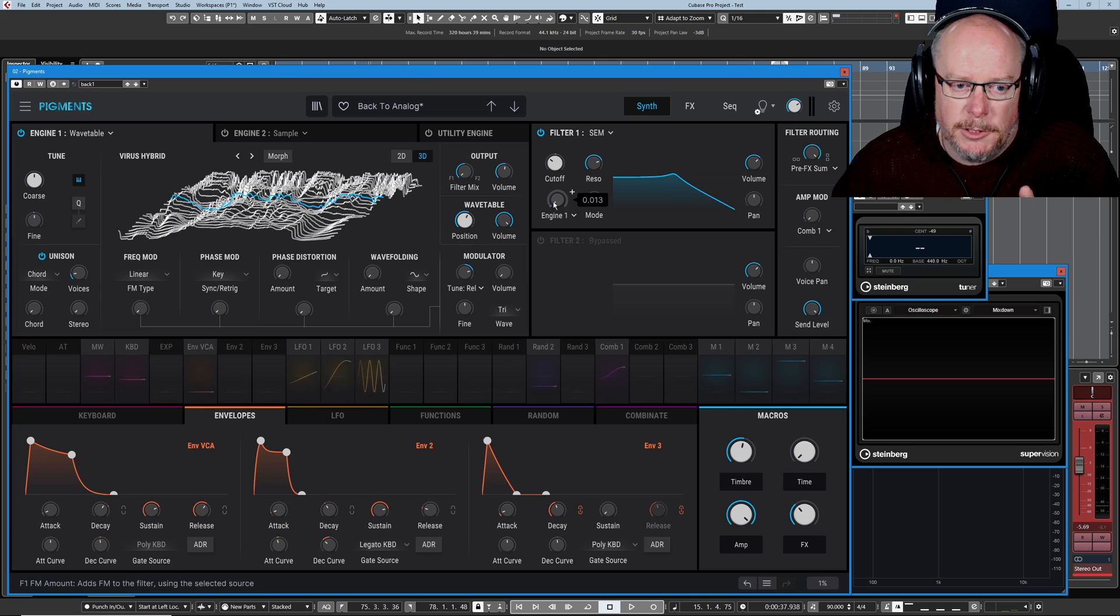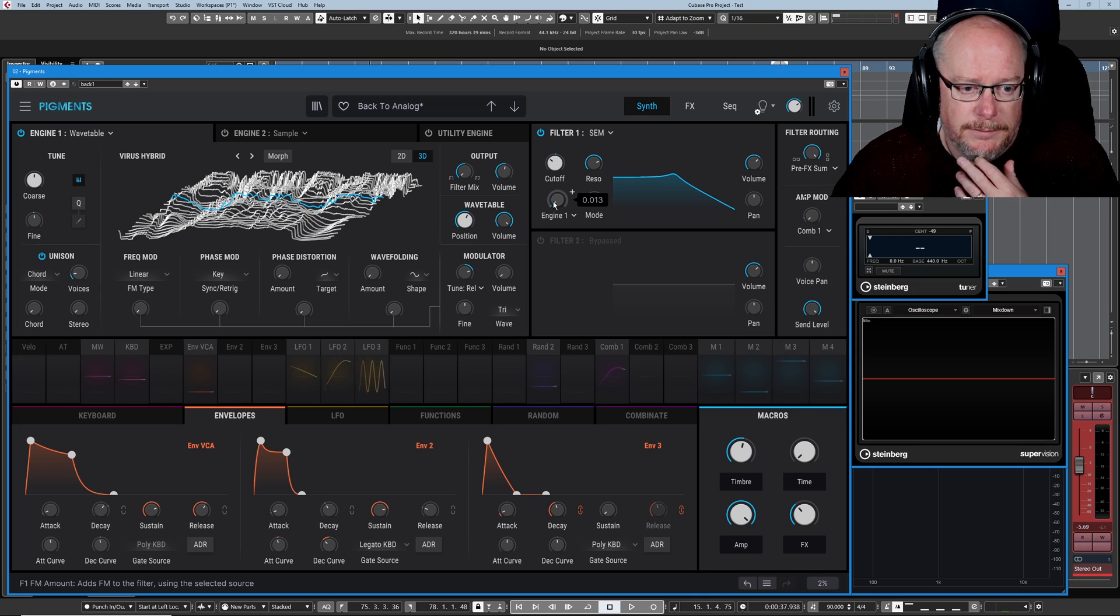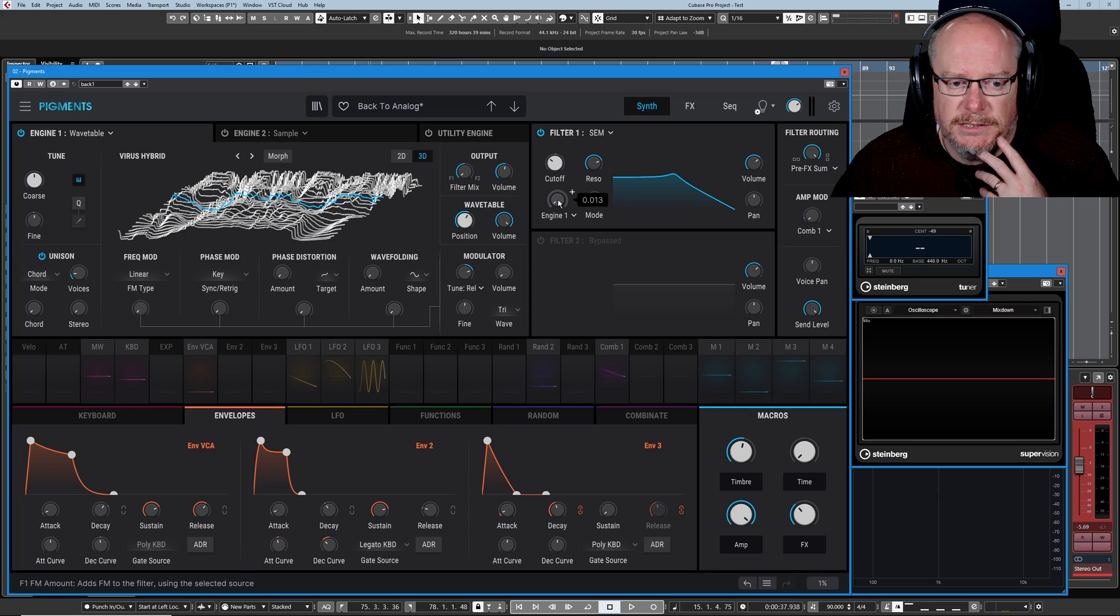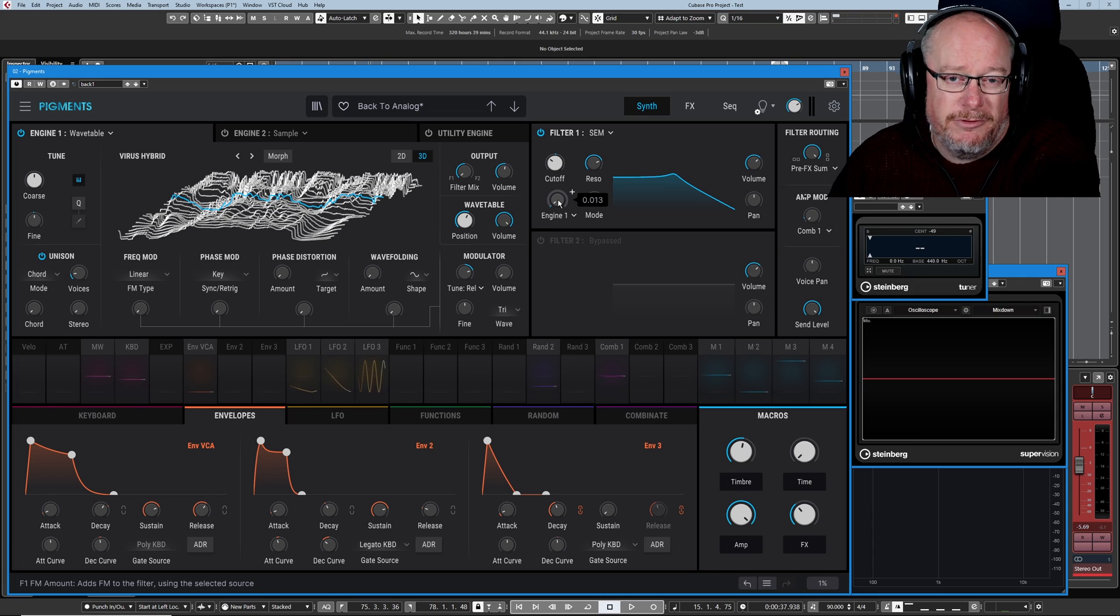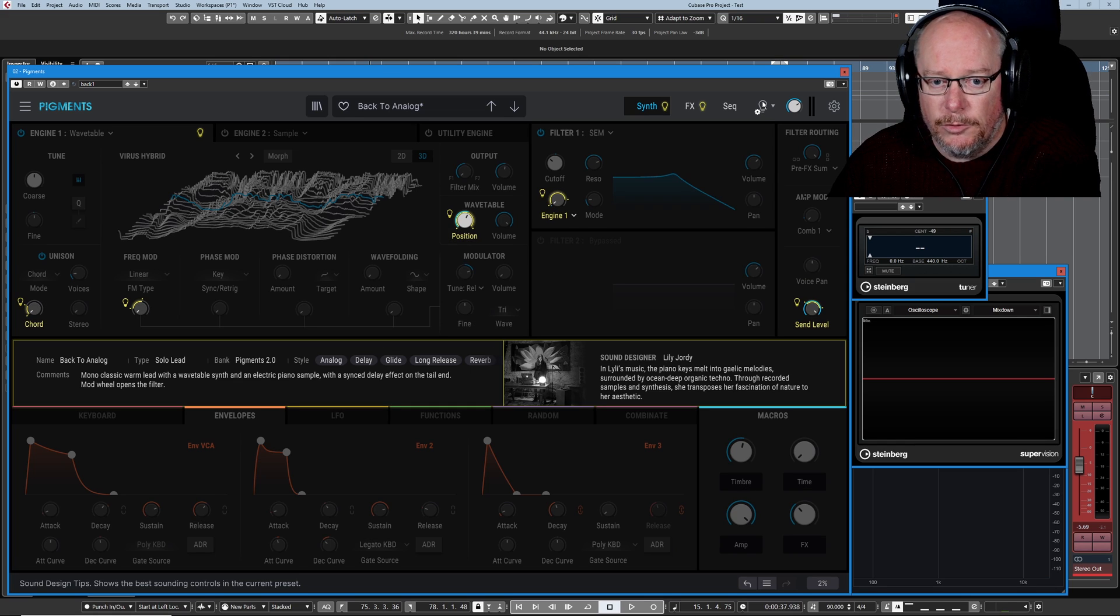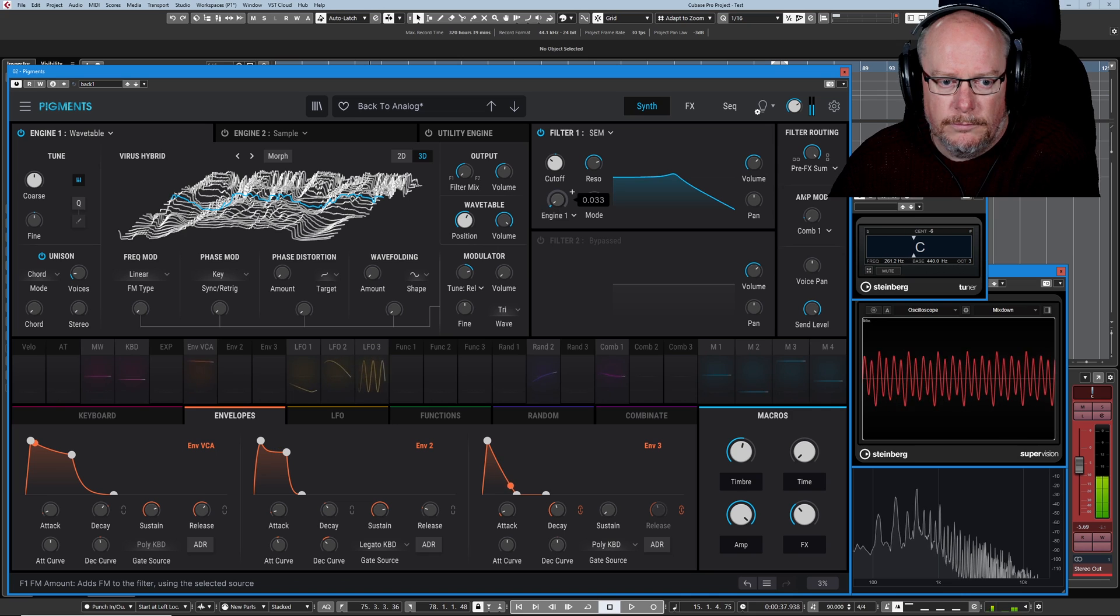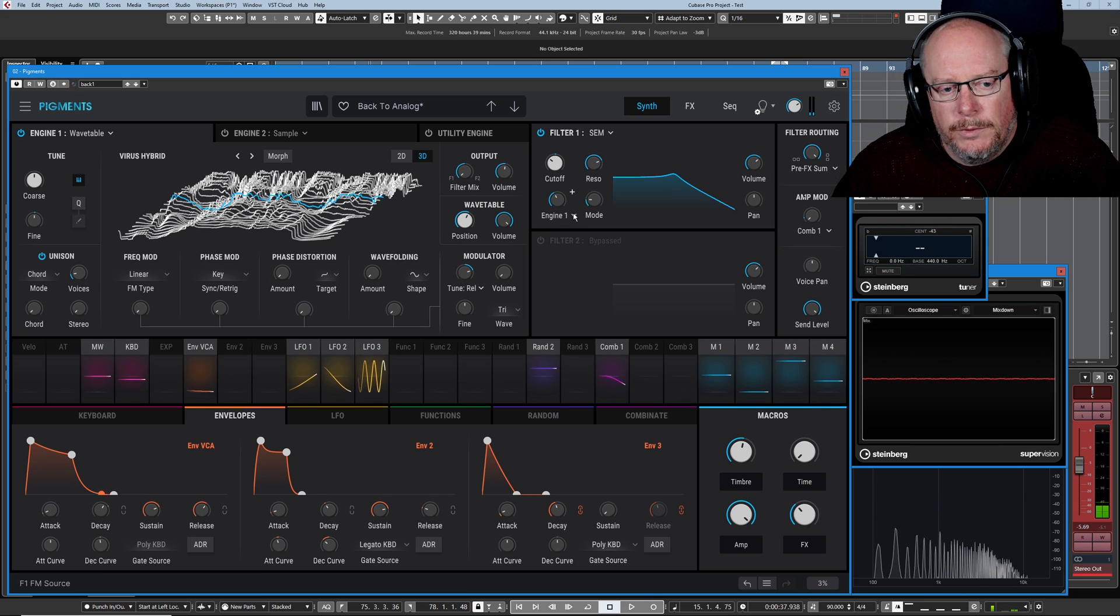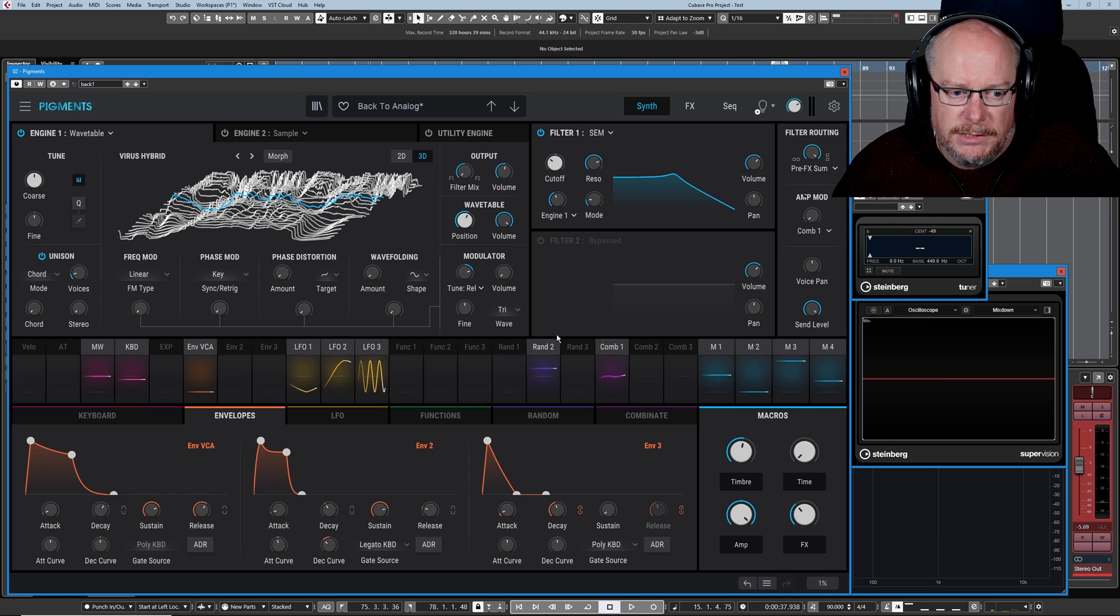But that's not what's interesting about this filter as far as I'm concerned. It's this FM control underneath. So in the bottom left-hand corner it says this is the FM amount. Adds frequency modulation to the filter. So what this is basically doing is it's taking a feed from a modulation source somewhere else in the synthesizer and it's modulating the filter cutoff. Now it's so subtle at 0.013 that you can't really hear it. But if I turn this all the way up and bear in mind we'll go back to our sound design tips. The sound designer's directing you to this control. They think it's interesting too.